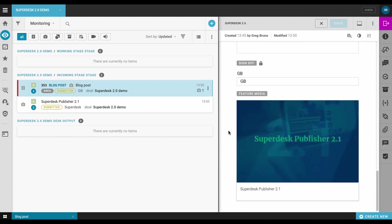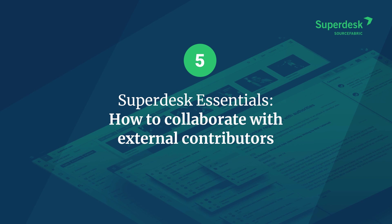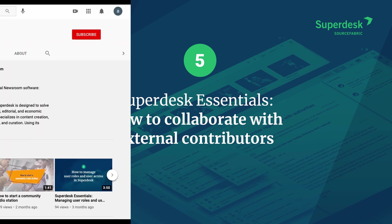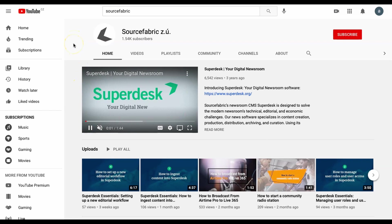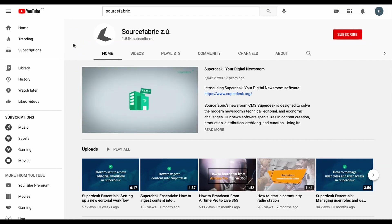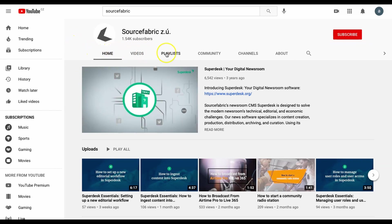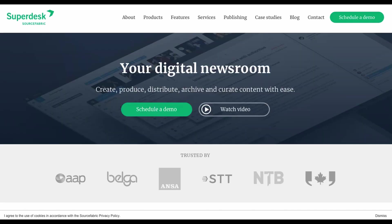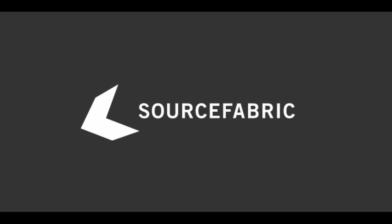It's really that easy to incorporate freelancers into your Superdesk workflow. For more tutorials on how to improve the efficiency of your news and editorial operation, check out SourceFabric's YouTube page or visit superdesk.org. I'm Greg from SourceFabric, thanks for watching.